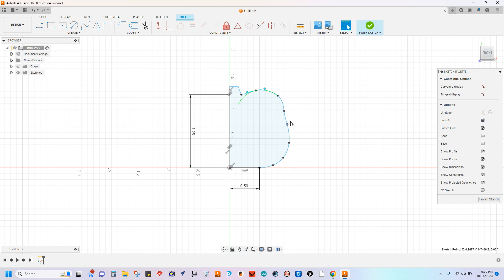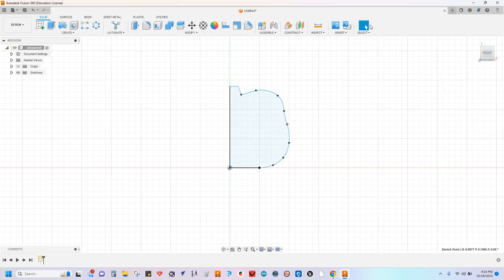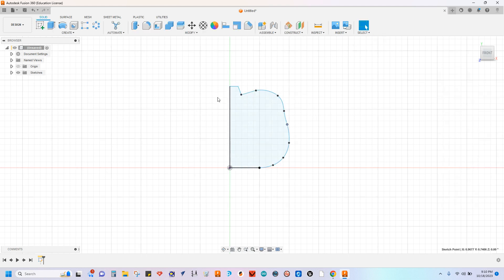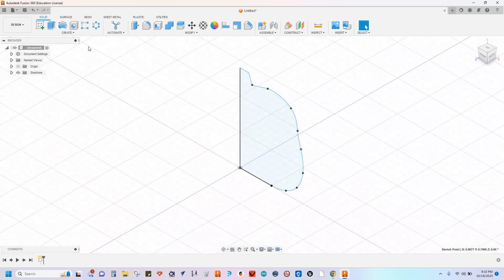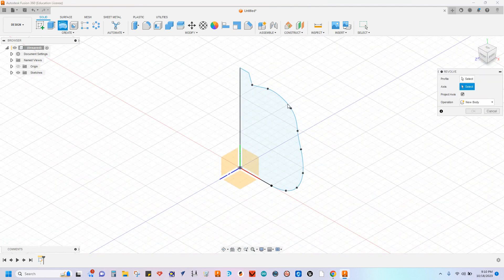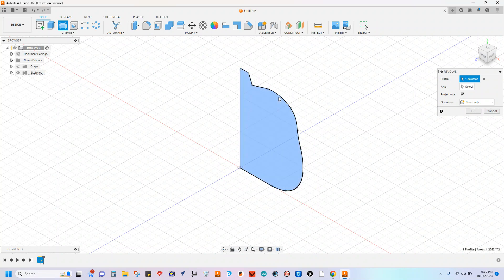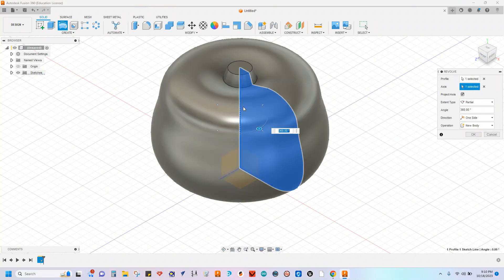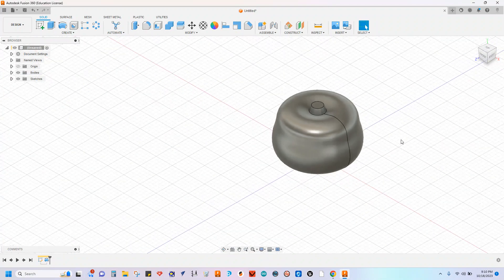Once you are satisfied with your shape, we're then going to finish sketch and revolve that. Revolve next, selecting my profile, selecting the axis as that center line there. Send that all the way around 360 degrees.